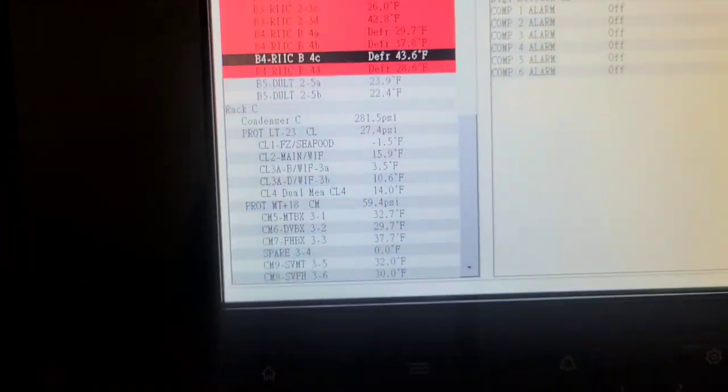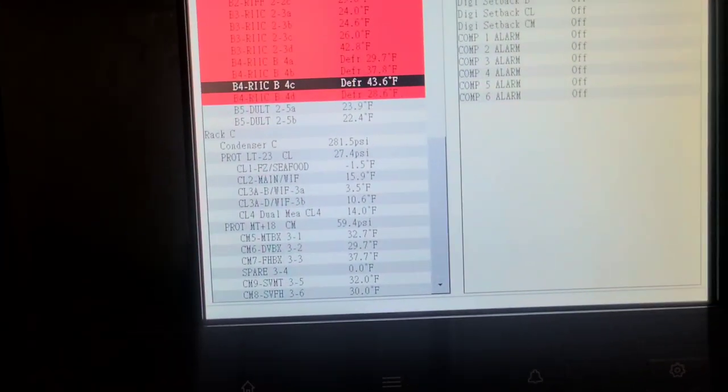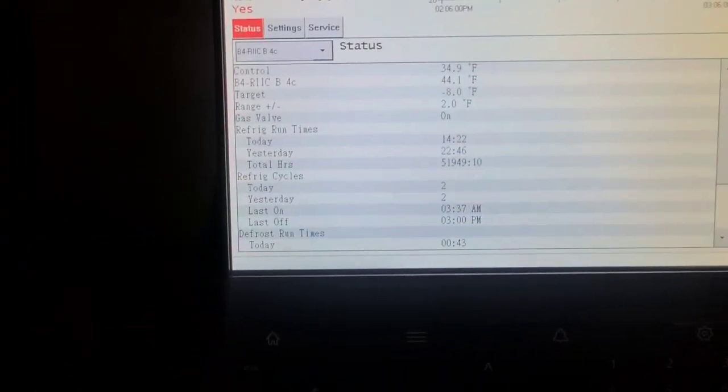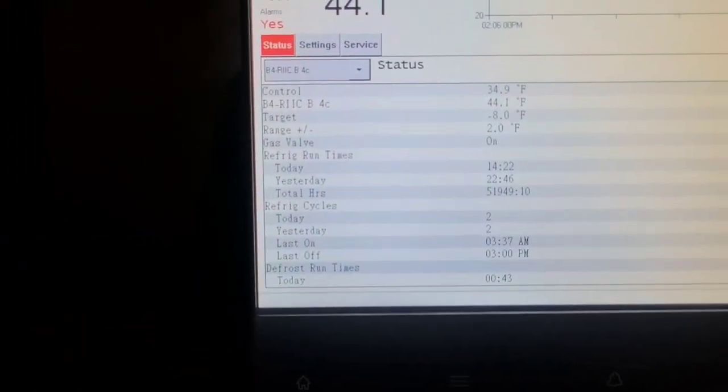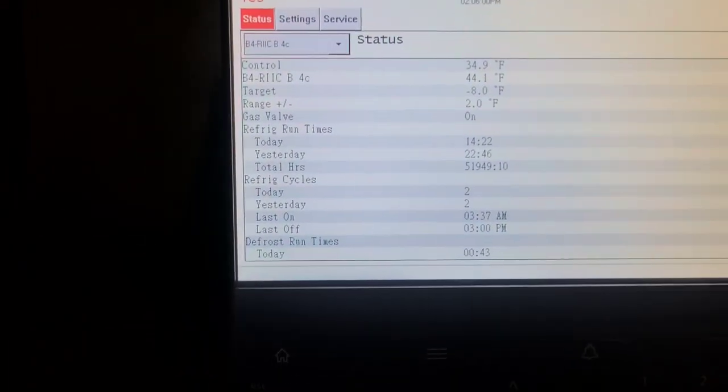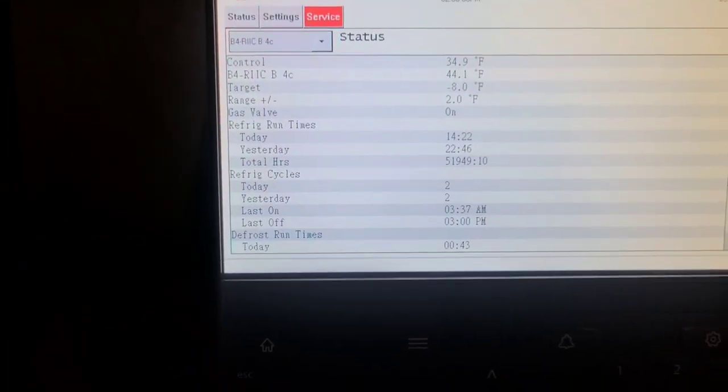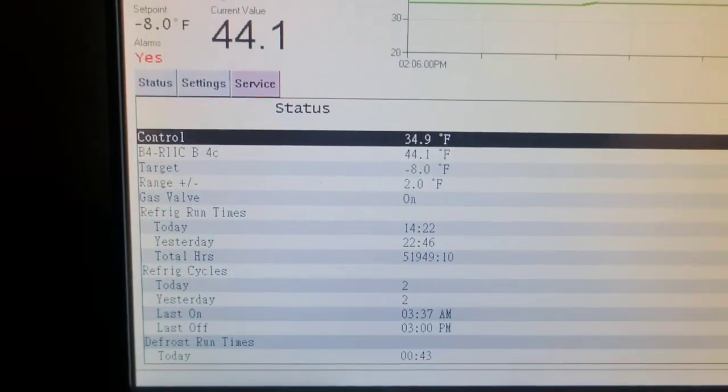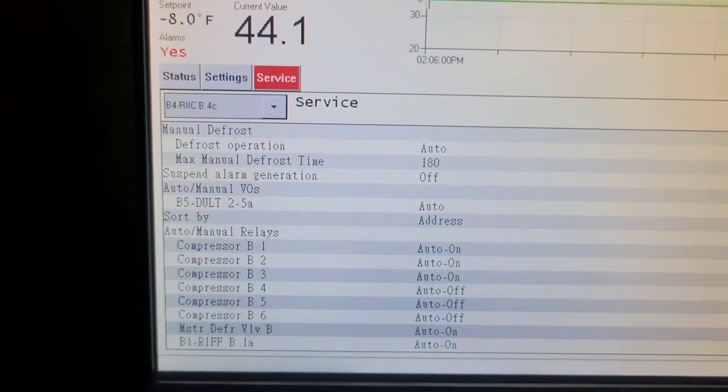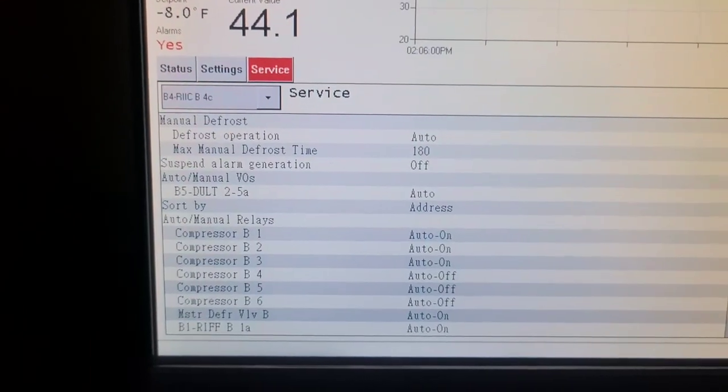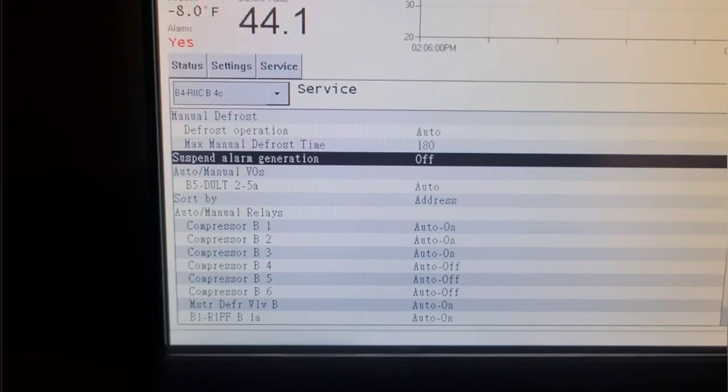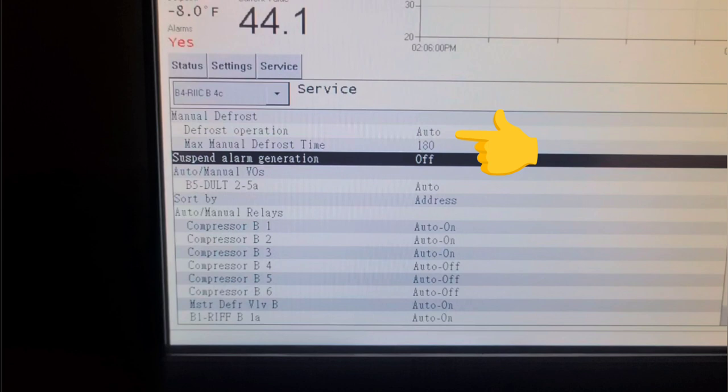So after you put your password in, you go in there and you find the defrost. You go to service, you find defrost. So this is where I messed up. You've got to go right here. You click on defrost operation right there and you turn it off.